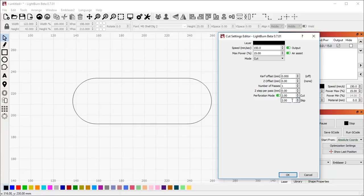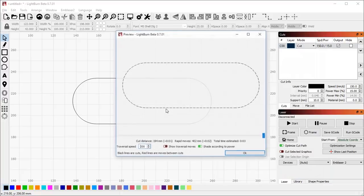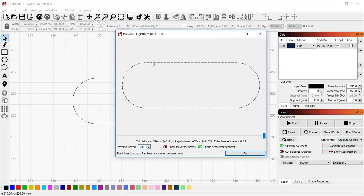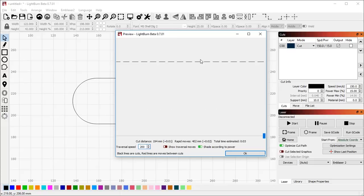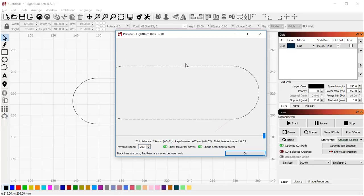I'm going to set this to cut two millimeters and skip one millimeter just so you can see them apart, tell them apart. If I preview this, you see Lightburn turns this continuous line into a dashed line. And this is actually what's going to get sent to the laser. If I show the traversal moves, you can see all the little red traversals in between.